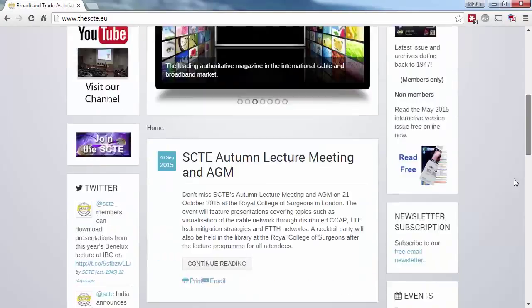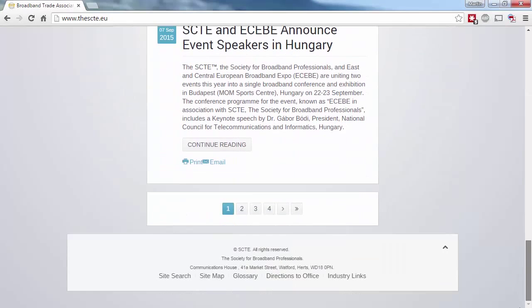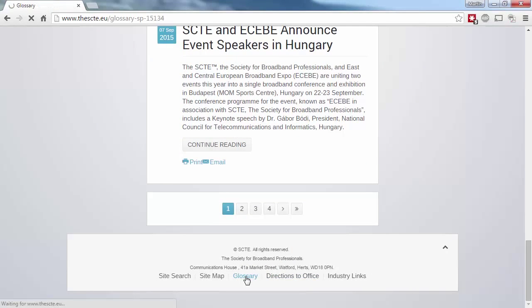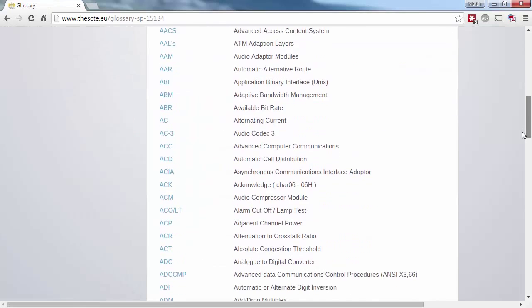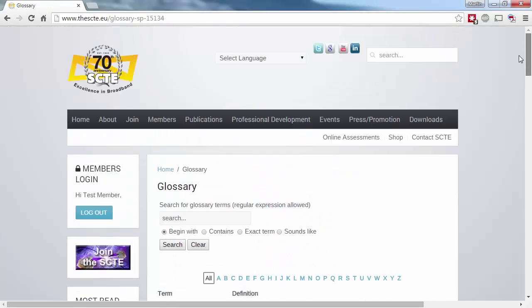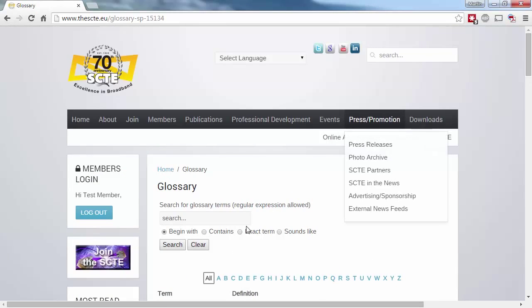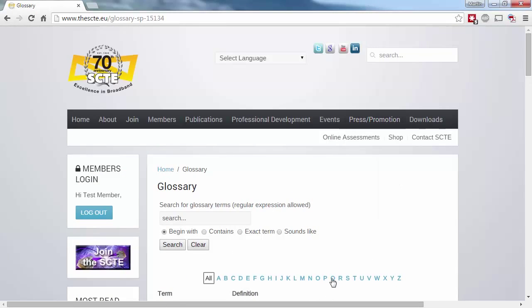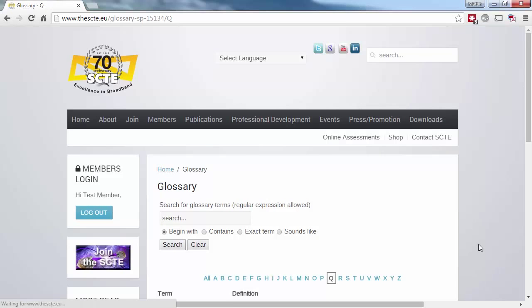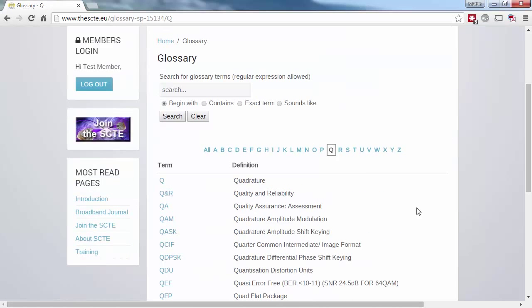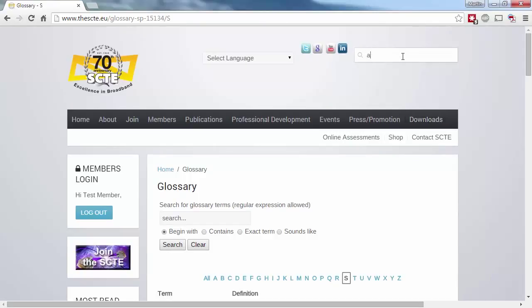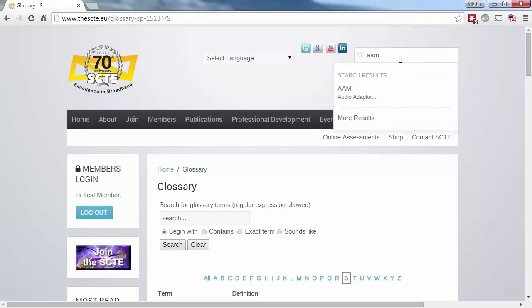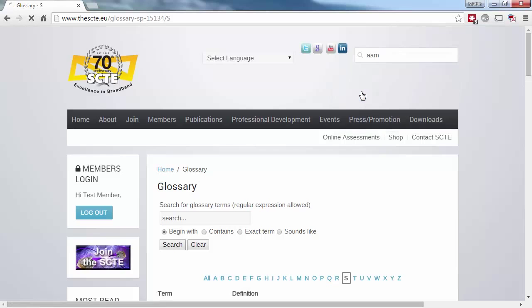Another simple but very useful tool on the website is the glossary. Like any industry, Broadband is awash with acronyms, so you can access the glossary of terms at the bottom of each page. You can either enter a keyword in the search box, or click on the relevant letter to see all acronyms starting with that letter. And of course you can also enter a term in the search box at the top right hand side of each page, and it will give you a quick link to the full term.